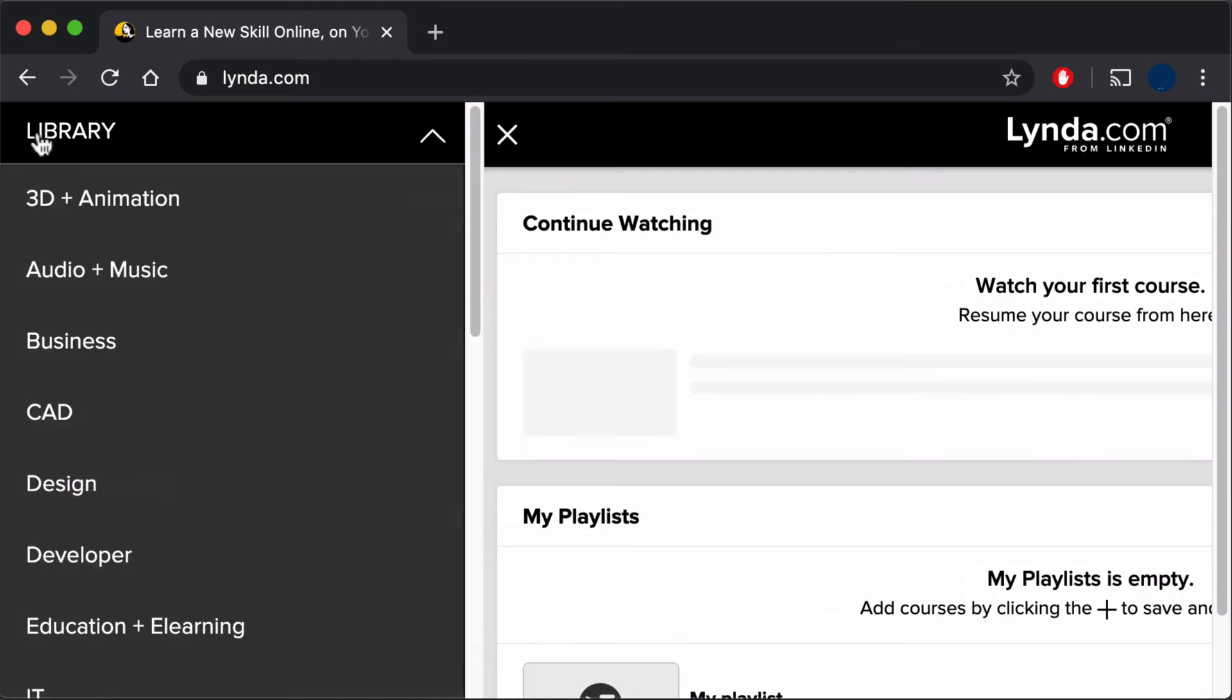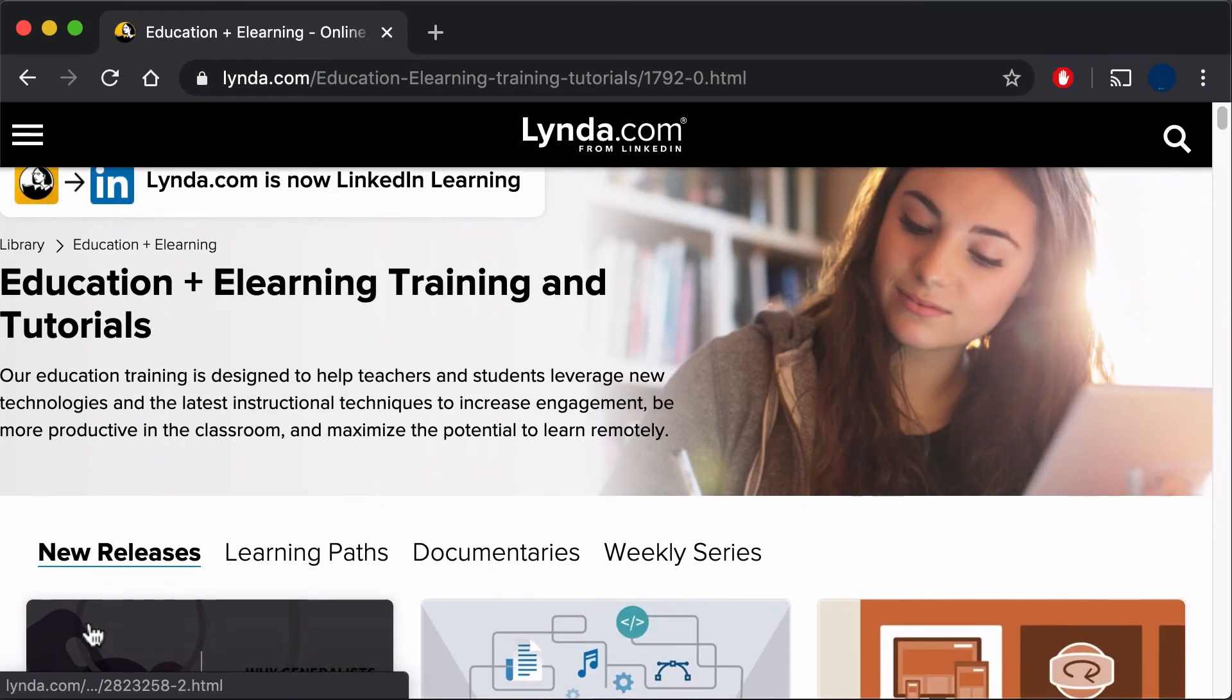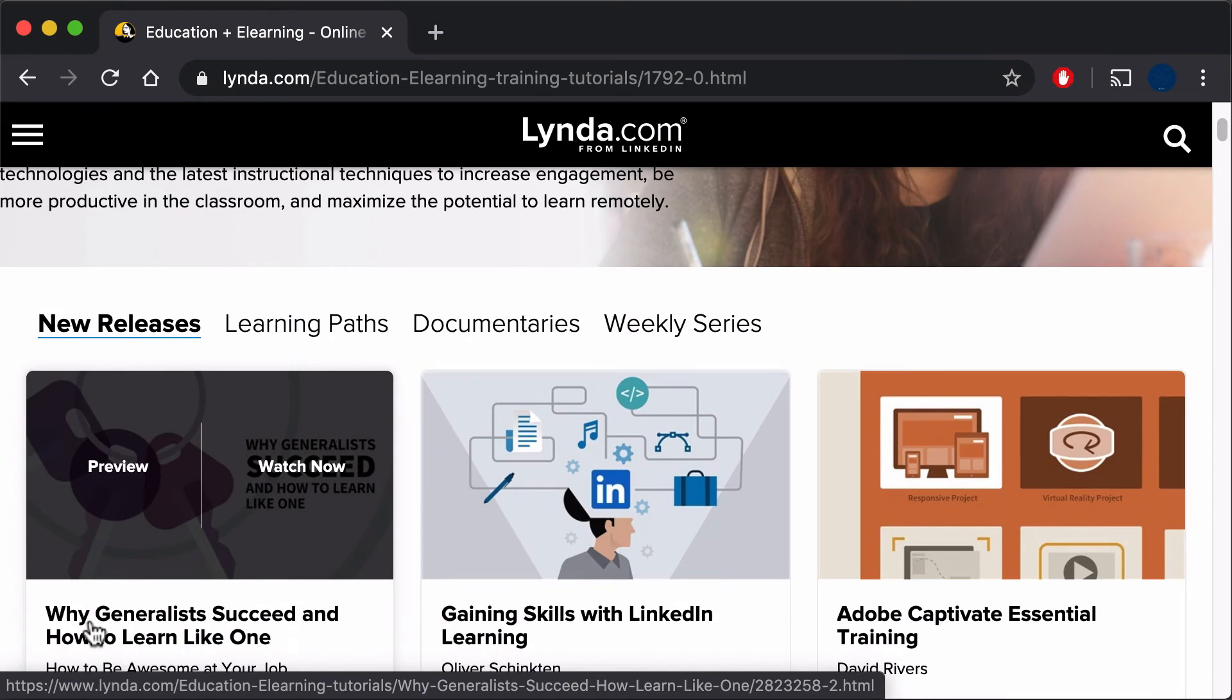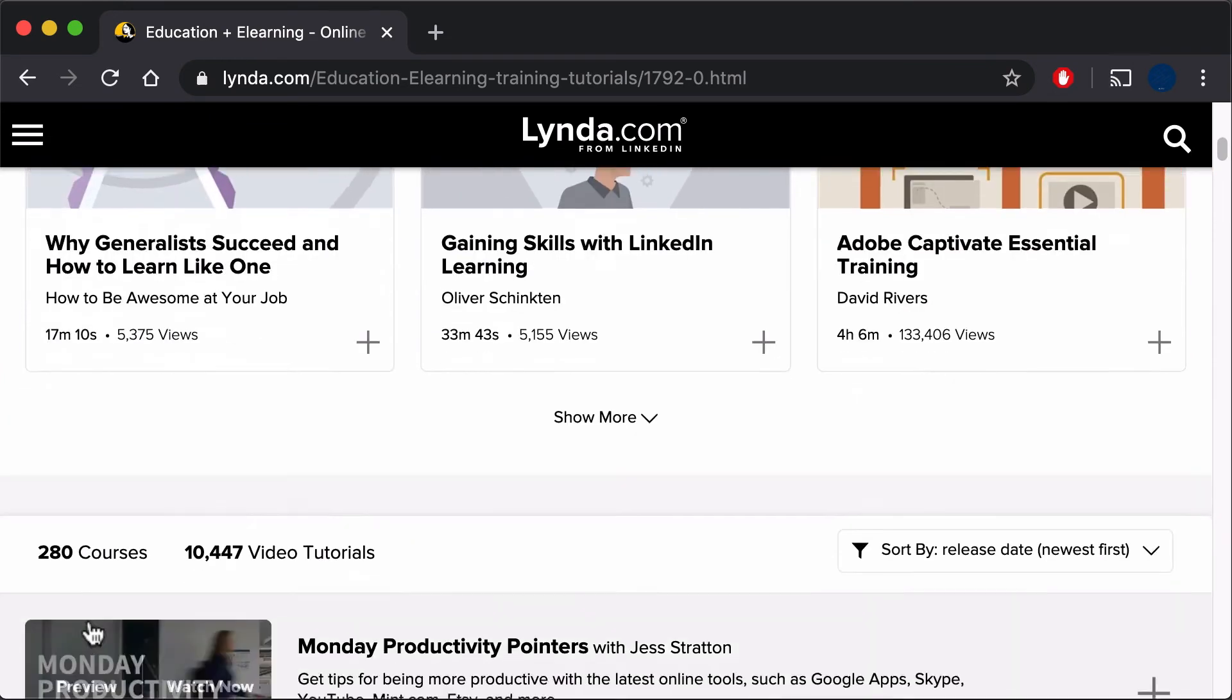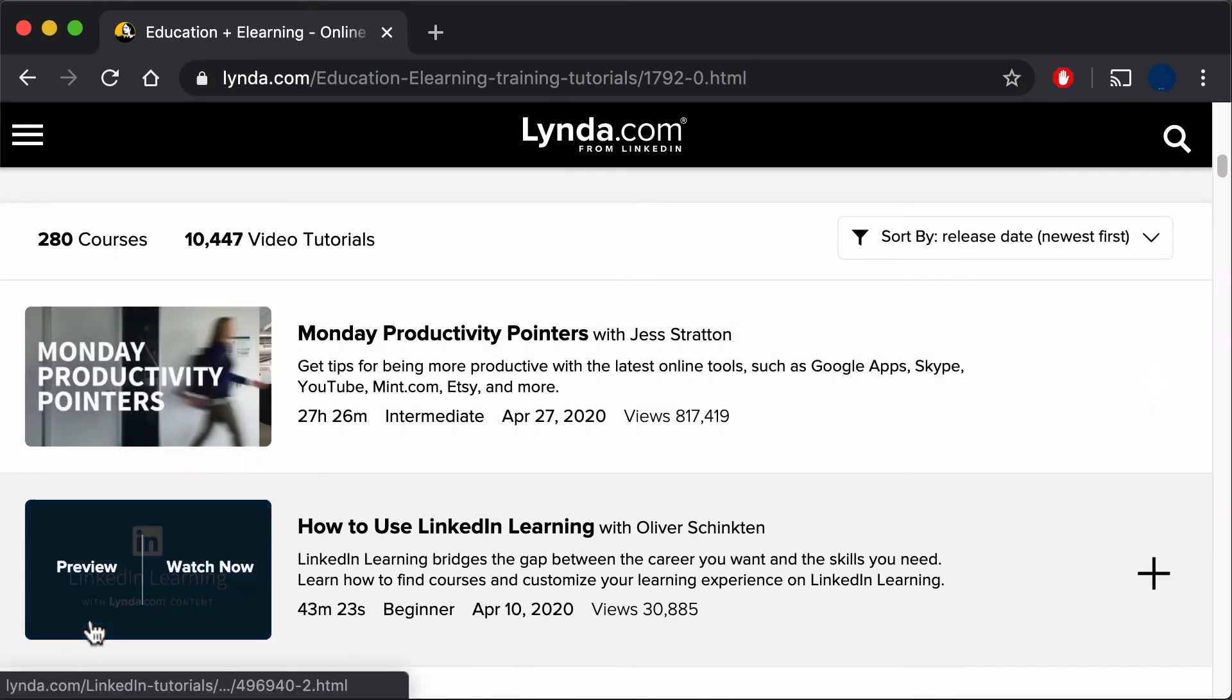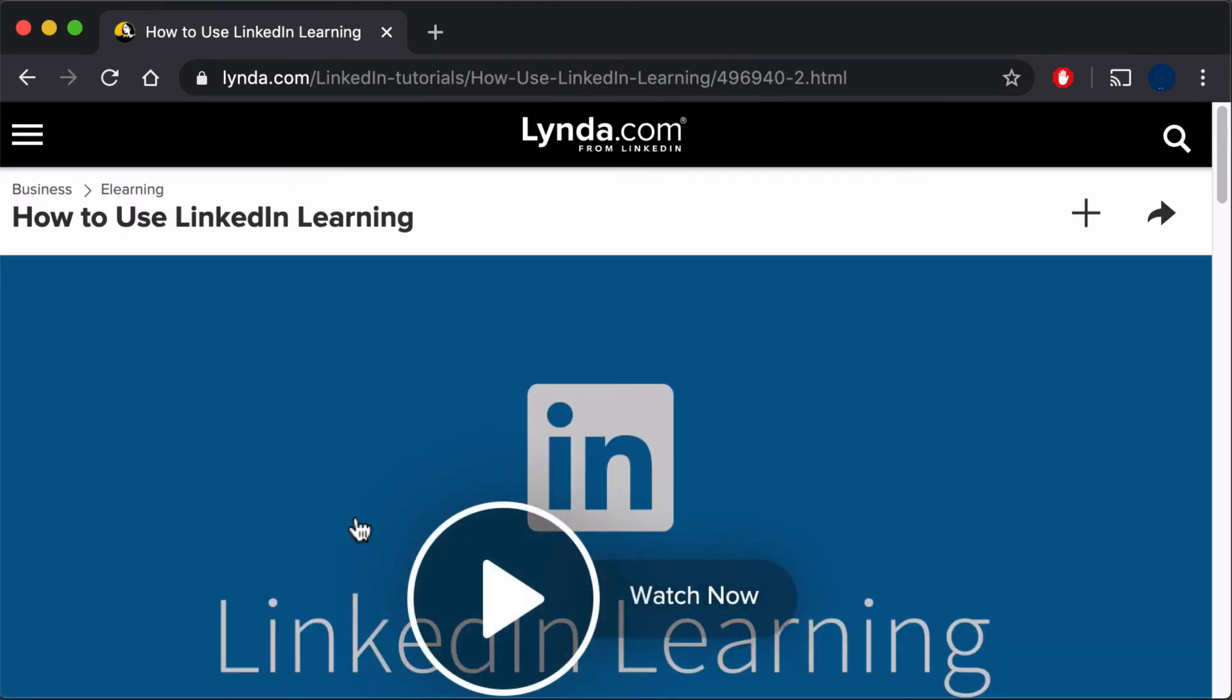We'll select Education and E-Learning as an example. When you find a video or series that interests you, select it. Here, we'll view how to use LinkedIn Learning.